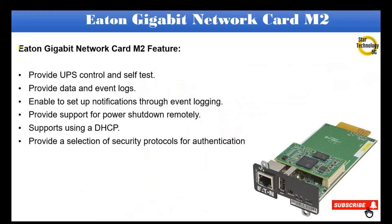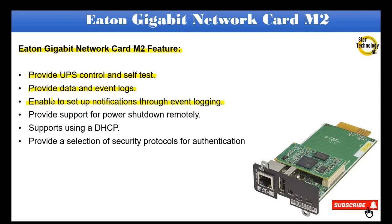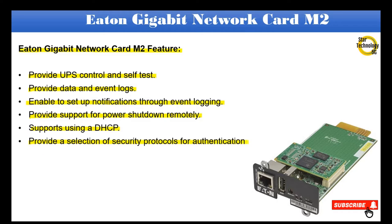Eaton Gigabit Network Card M2 features: provide UPS control and self-test, provide data and event logs, enable setup notifications through event logging, provide support for power shutdown remotely, supports using DHCP, and provide a selection of security protocols for authentication.